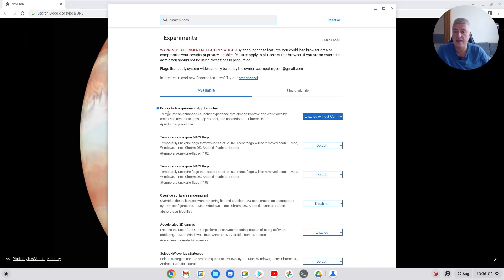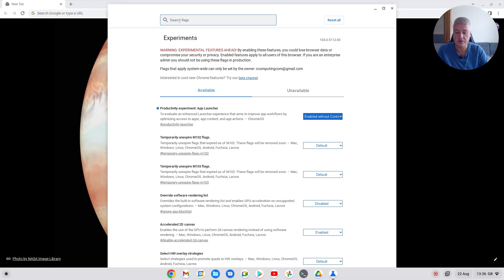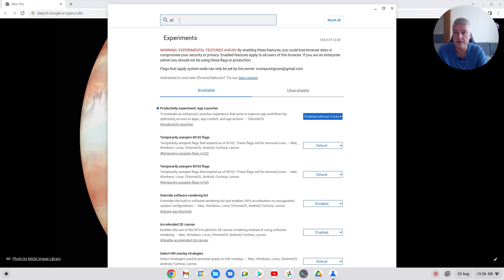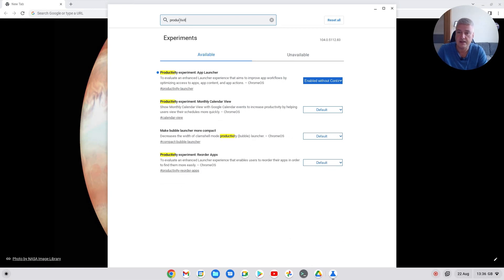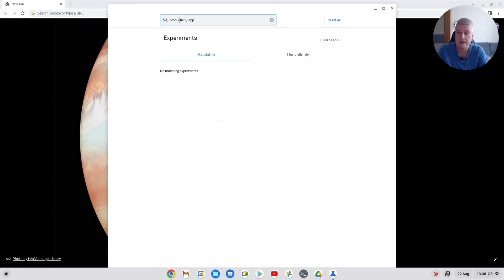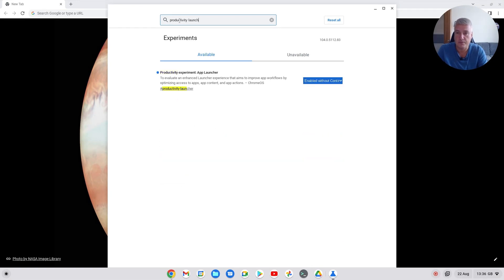And in here you'll see Productivity Experiment App Launcher. If you can't see it at the top, just type in Productivity Launcher and then you'll get it here at the top.